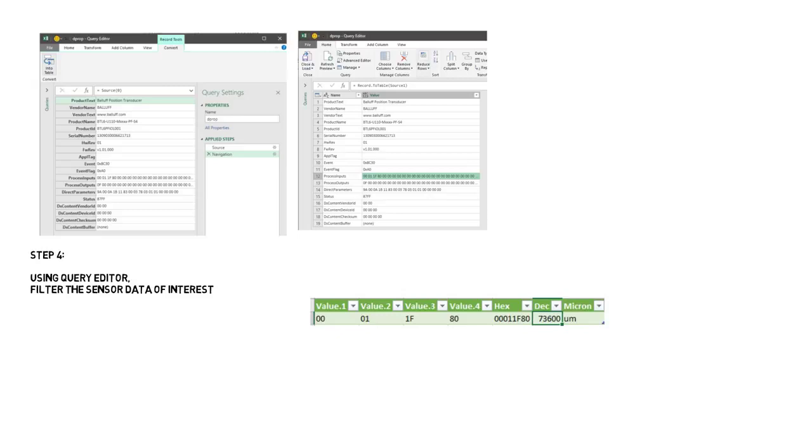In this case we are looking at the process input data of Balluff transducer. Then using some Excel magic we make it look nicer and convert the hex values to decimal. And now we are almost done.